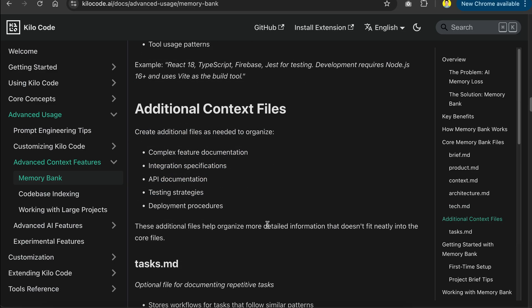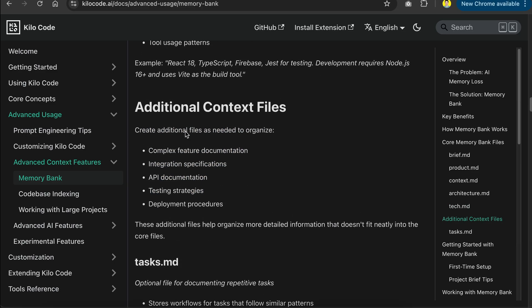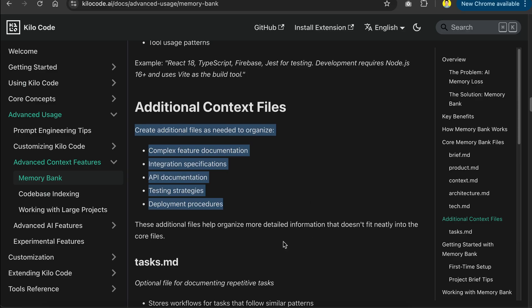When needed, the AI can also create additional files to organize other relevant information, such as complex feature documentation, integration specifications, API documentation, testing strategies, and deployment procedures.